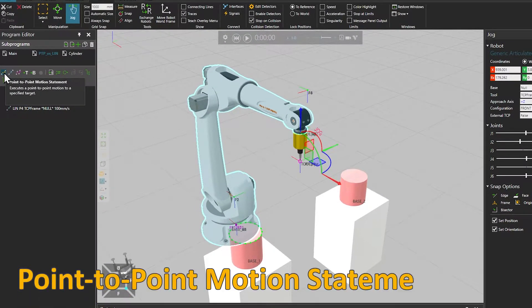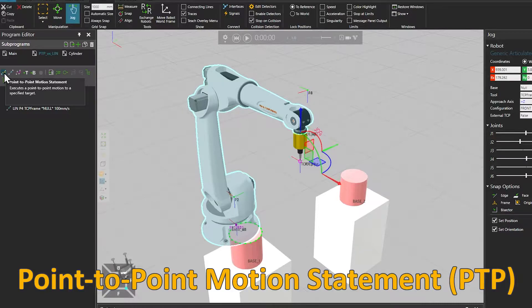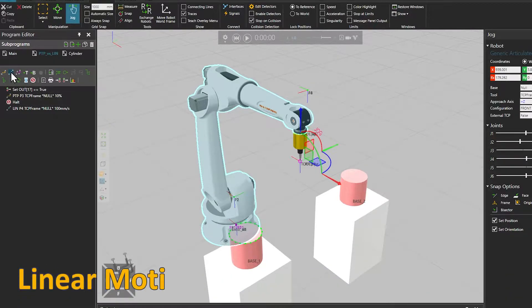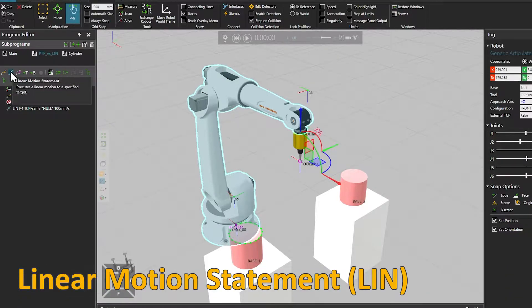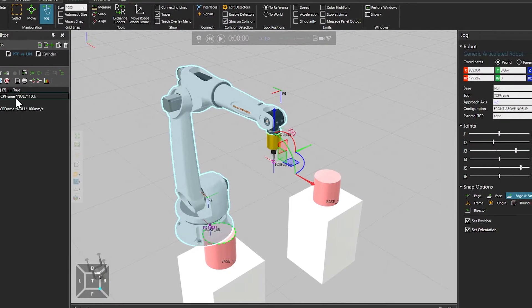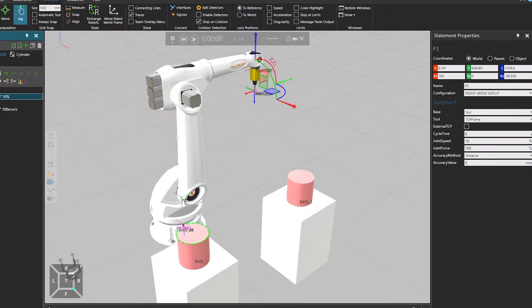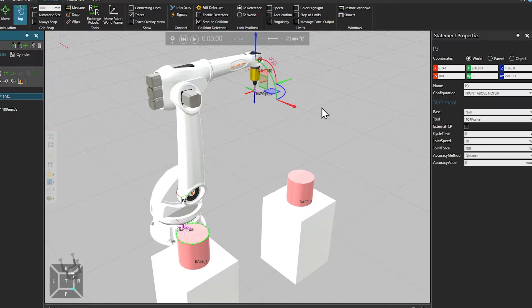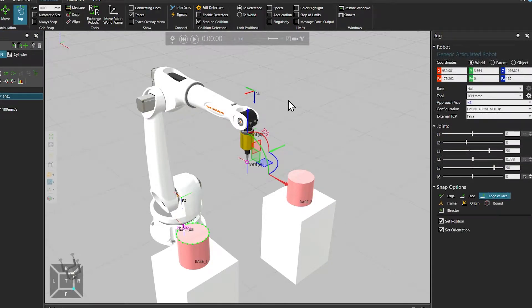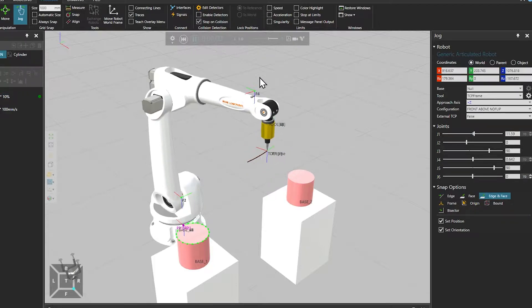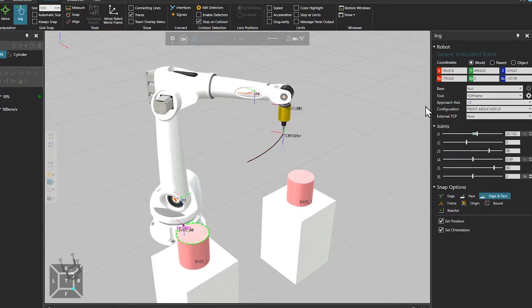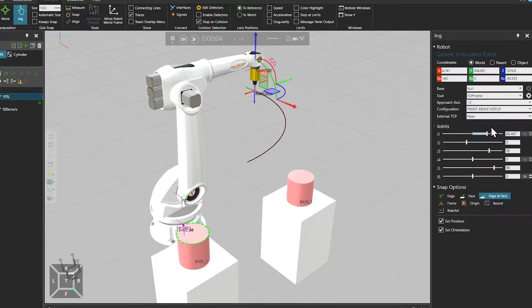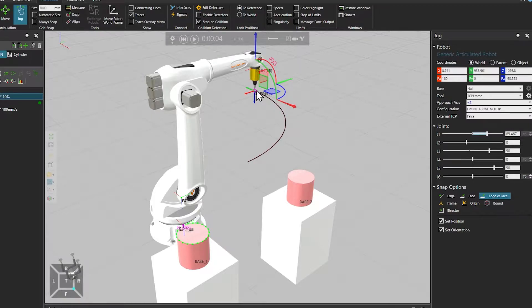There is PTP or point-to-point motion and linear motion, referred to as LIN in the user interface. With PTP, the target position, speed and acceleration are controlled in joint space, so for the robot to reach the target position, joints do as little work as possible. So in this case only the first axis was moving, but the tool center point or TCP draws an arc in the Cartesian space.